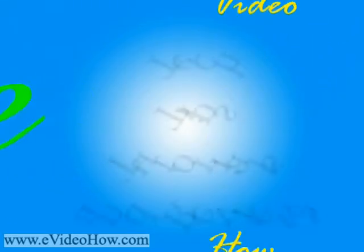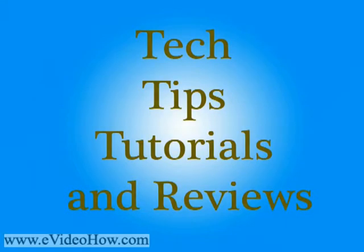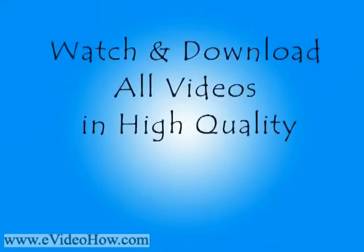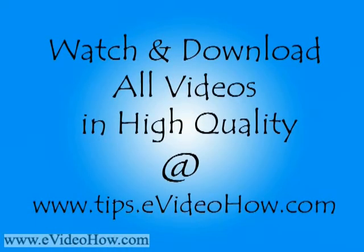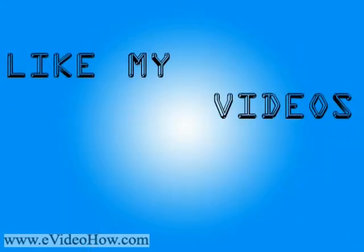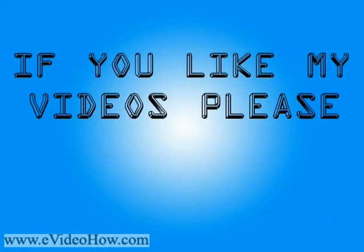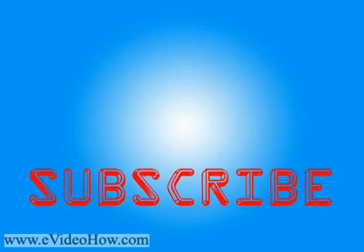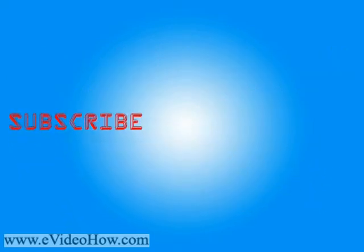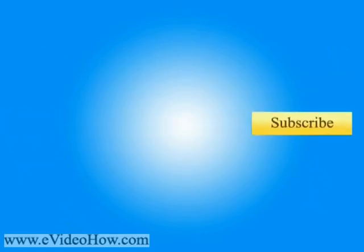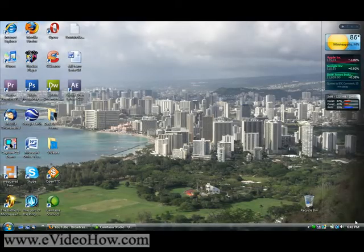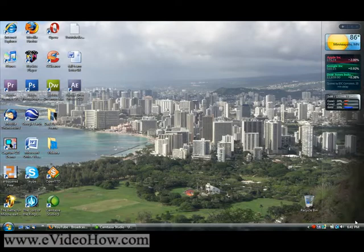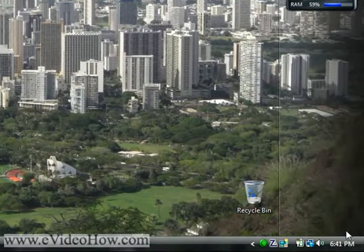Thank you. Hello everyone and welcome to how to use Windows Command Shortcuts in Vista, brought to you by eVideoHow.com.